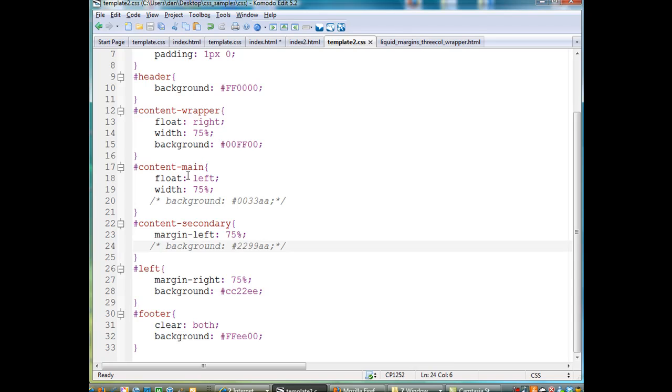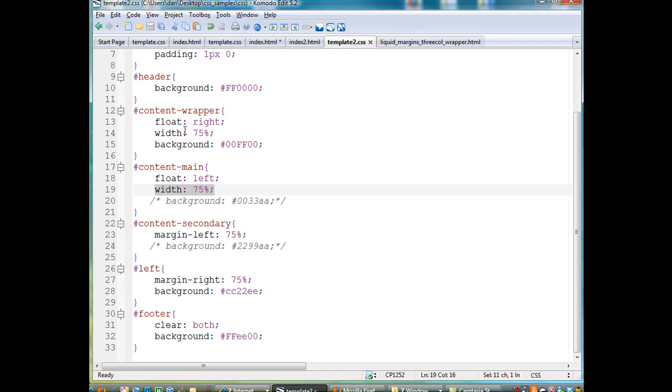the main content area, it floats left within the wrapper, and it takes up 75% of the width of the wrapper, since it's inside the wrapper.